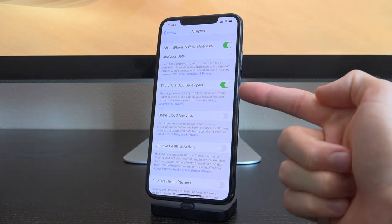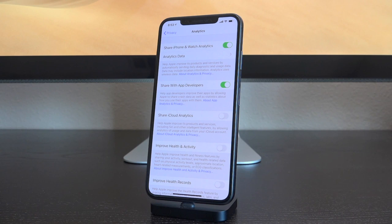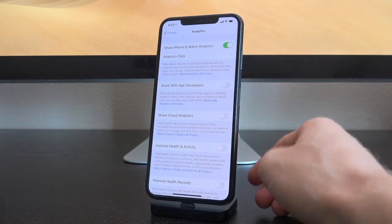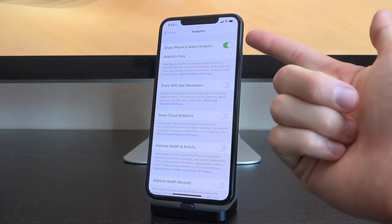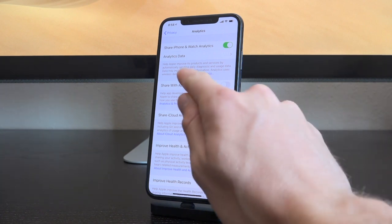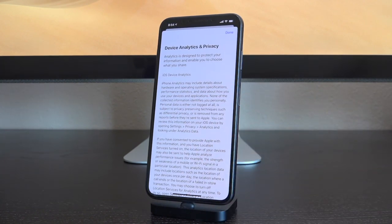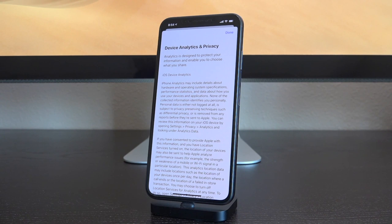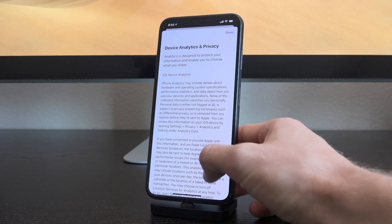In fact, all you actually have to do is just toggle it off right here. And you also of course have the option to toggle off Share with App Developers - of course I always want that to be off. But we definitely want the main one to be toggled off as well if you're at all concerned about privacy. So let's go ahead and hop inside of here, because it actually states that it's anonymous and none of your personal information is collected. When we read right here, it says iPhone analytics may include details about hardware and operating system specifications, performance statistics, and data about how you use your device and applications. That's one of the parts that has me the most concerned.